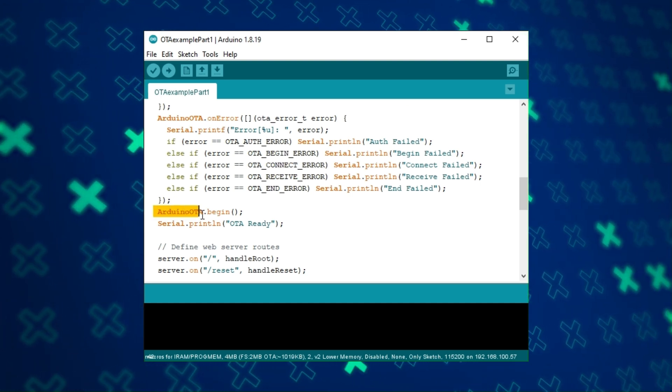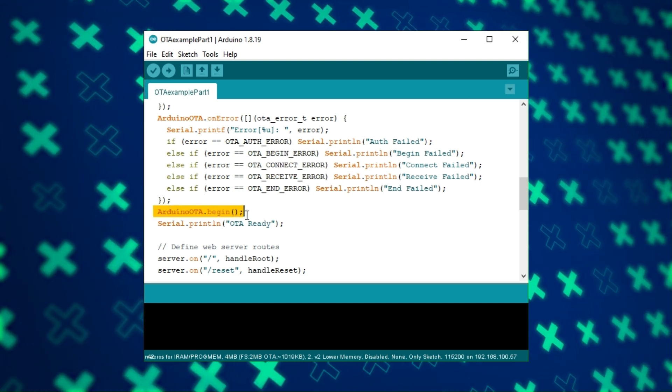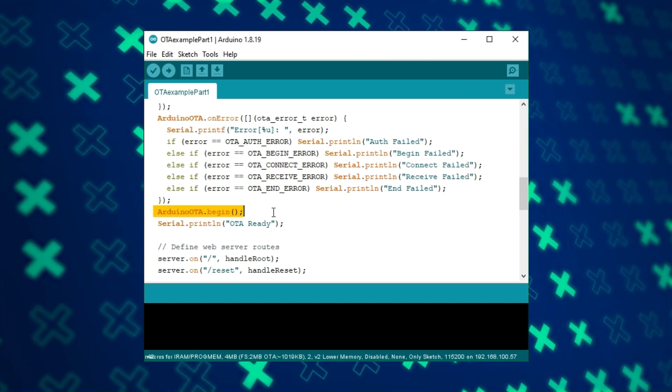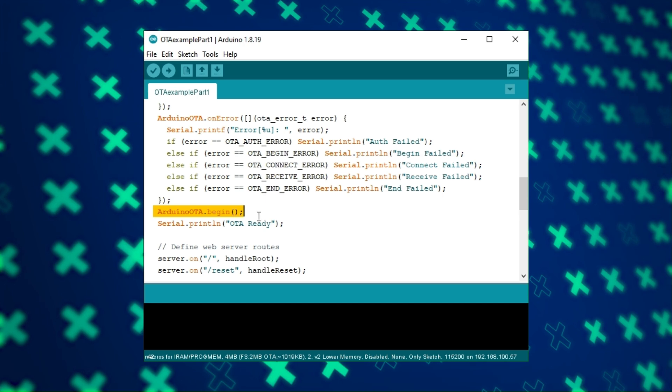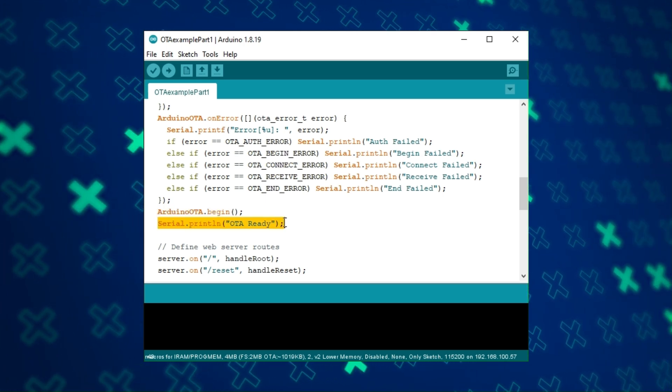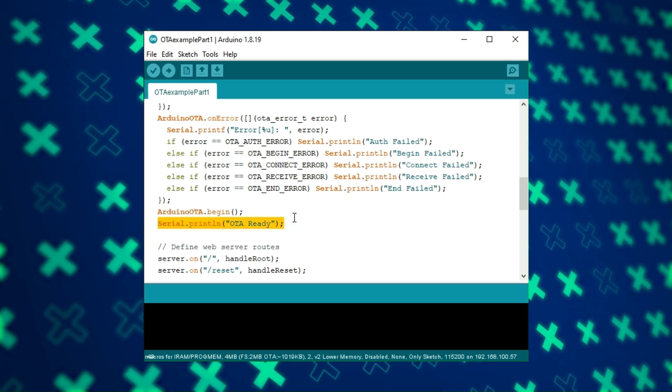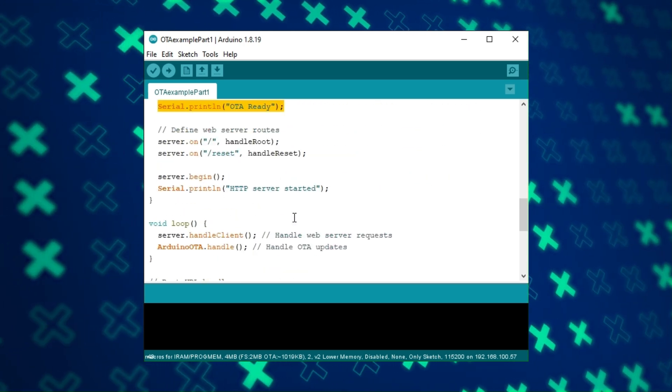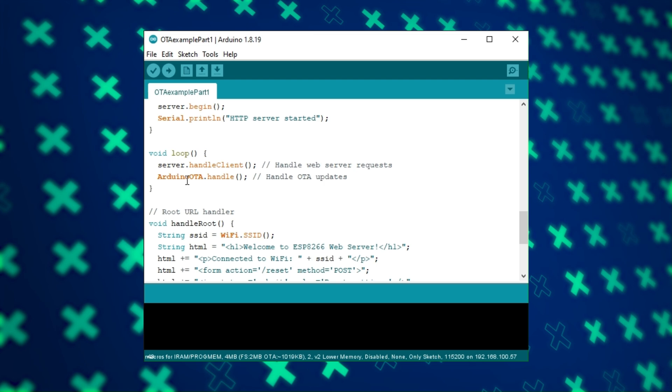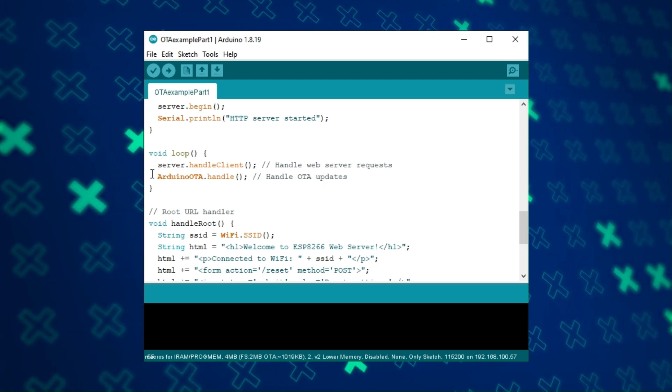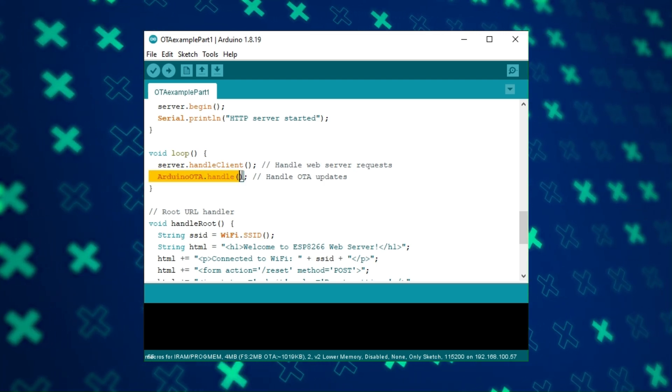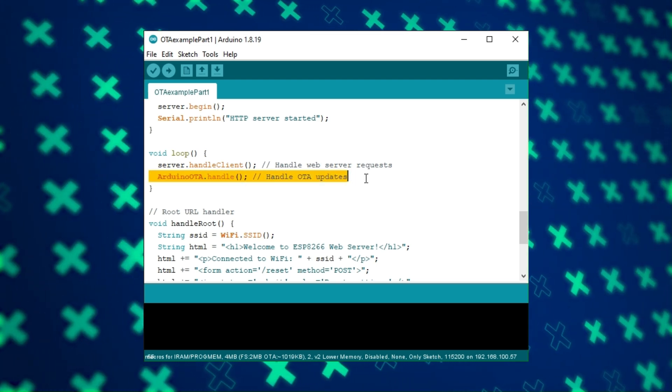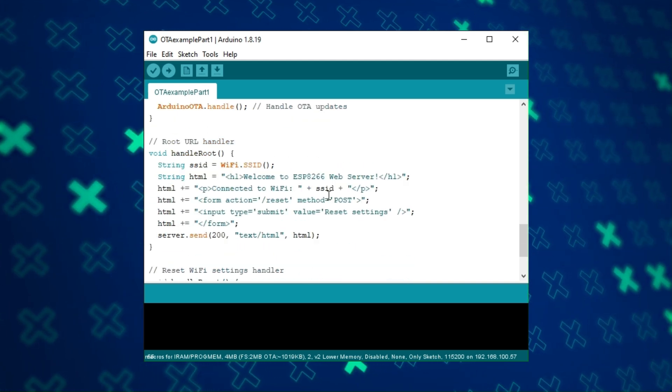Launching the OTA. We must use the Arduino OTA handle function in the loop function.